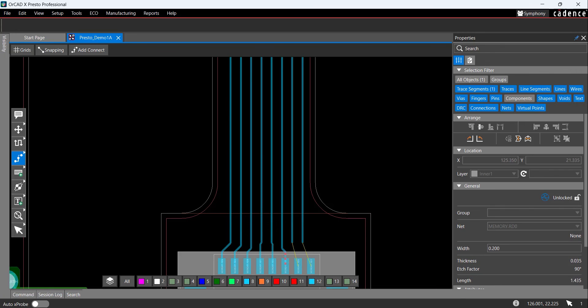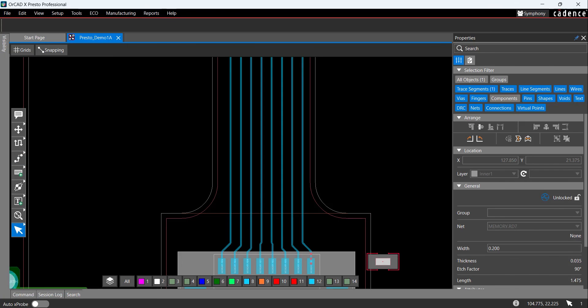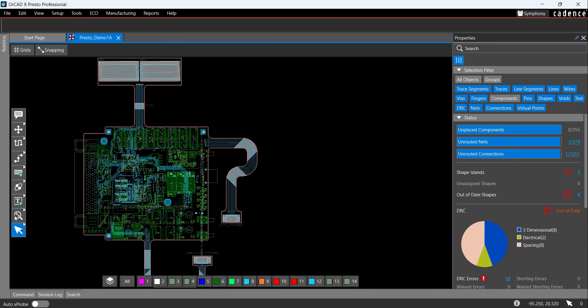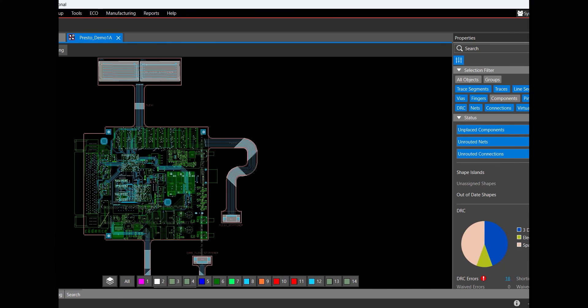Quickly route boards using fanouts, interactive routing, differential pair routing, delay tuning, and more in ORCAD X Presto. For more tutorials, visit us at resources.ema-eda.com. And don't forget to like and subscribe to our YouTube channel.